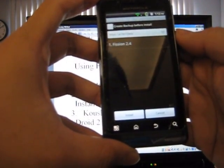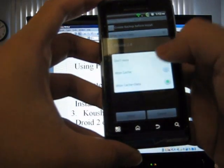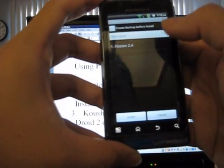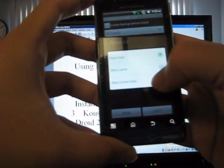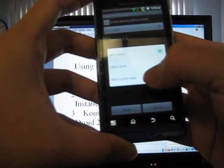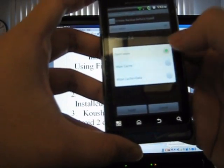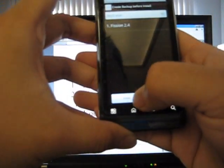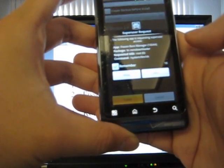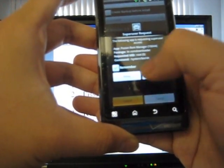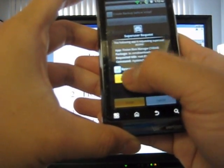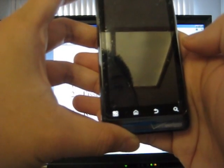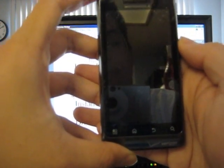I'm upgrading from a previous version of Fission, so I'm doing don't wipe. But to be safe, if you've never done this before, choose the last one, which is wipe cache and data. And then click install. It's going to ask you for super user, allow, and then your phone is going to reboot.